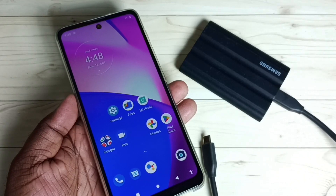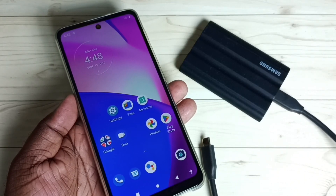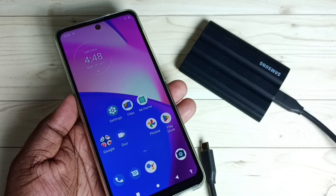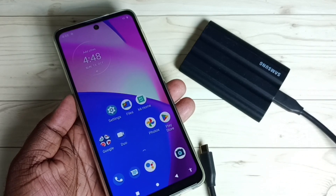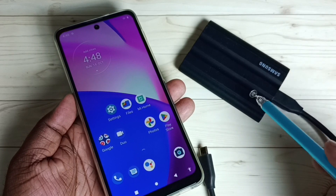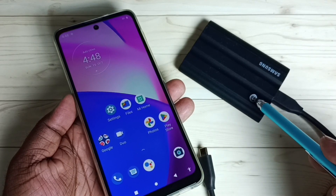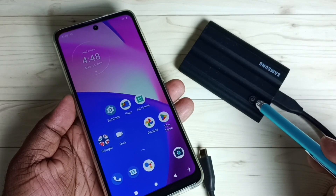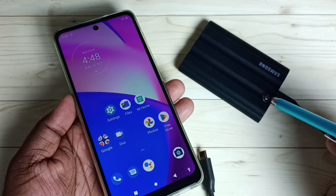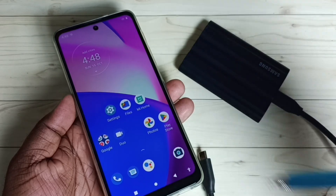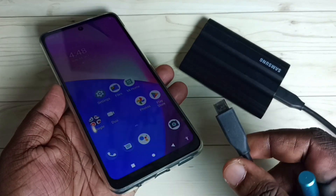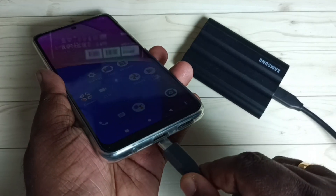Hi friends, this video shows how to find hidden files or folders inside SSD storage using a Moto mobile phone. Here I am using a Samsung Portable SSD T7 Shield. I am going to connect this SSD to this Moto mobile phone using a Type-C cable. Let me connect.